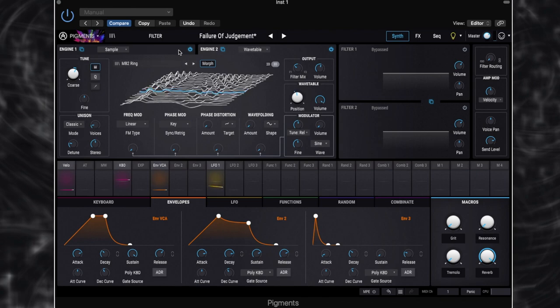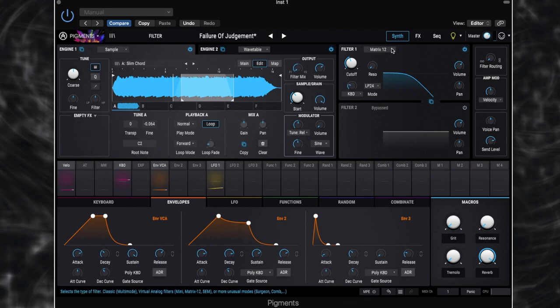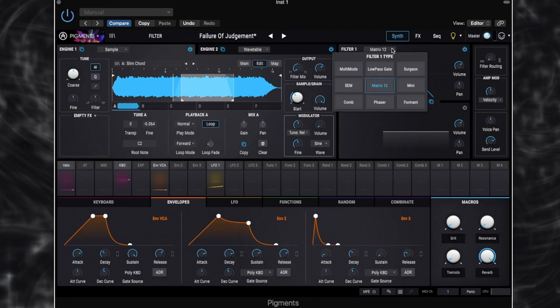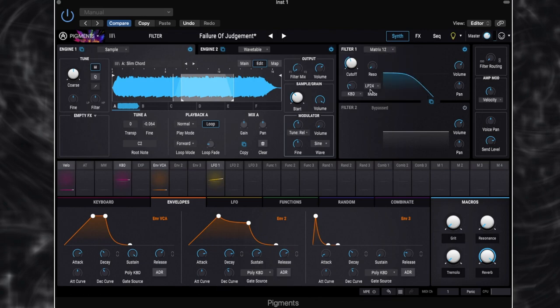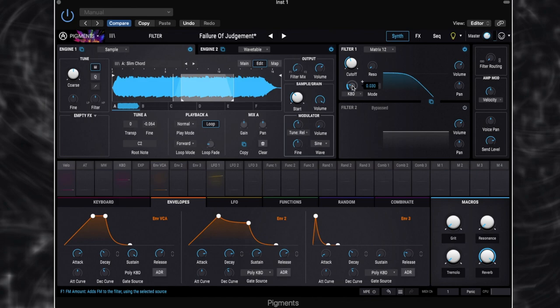So firstly, we're going to switch on filter 1. So filter 1 is set to the matrix 12 filter type. We've got it set to low pass 24. Cutoff is set to just below halfway. So 368 hertz. There's no resonance on this. And we've got a little bit of keyboard follow happening as well, which means that as we play further up the keyboard, the cutoff is going to be slightly more open. So we still get those kind of bright top notes, which is what we want with the pad, really.